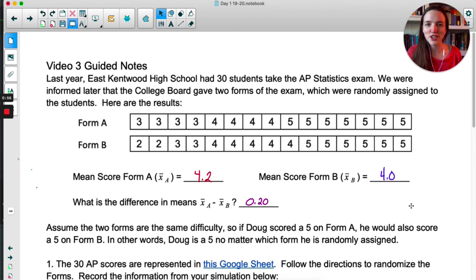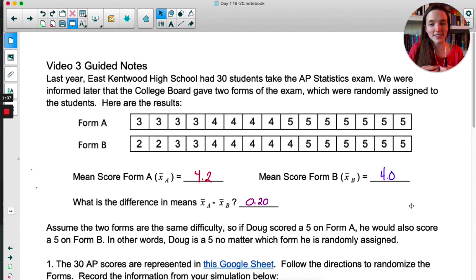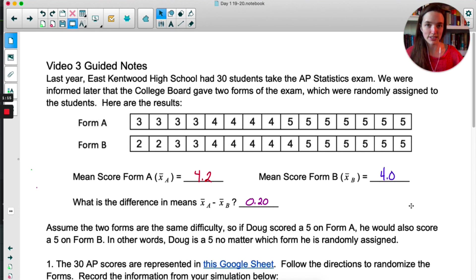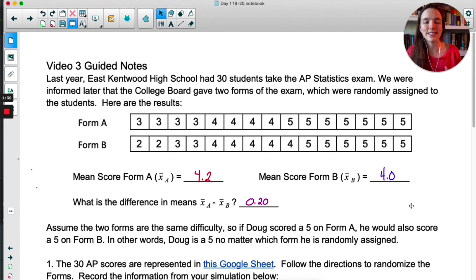If you were paying attention in the last couple videos where we looked at two proportions, you can already see where we're going. Today we're looking at two means, so just like with proportions, we're going to be subtracting our x-bar from one group and our x-bar from another. Before we get started, we're going to assume the two forms are the same difficulty — so if Doug scored a 5 on Form A, he would have scored a 5 on Form B. We're working under the assumption that the forms are exactly the same.